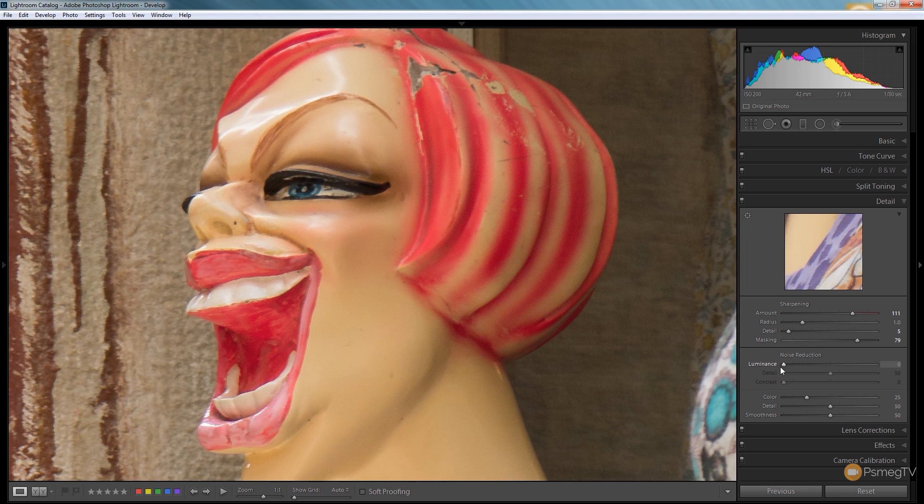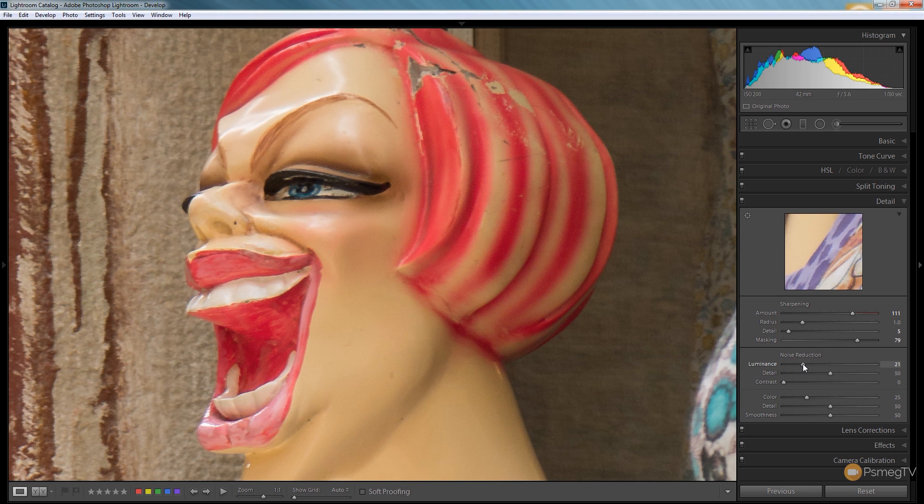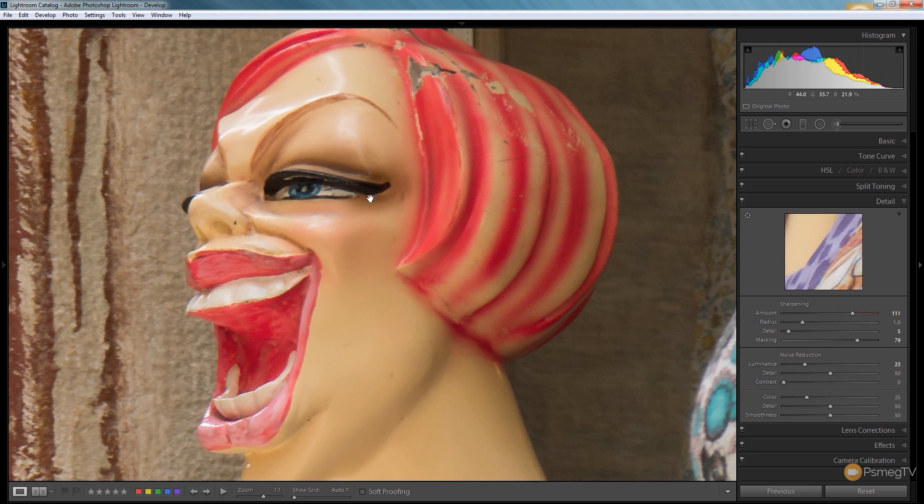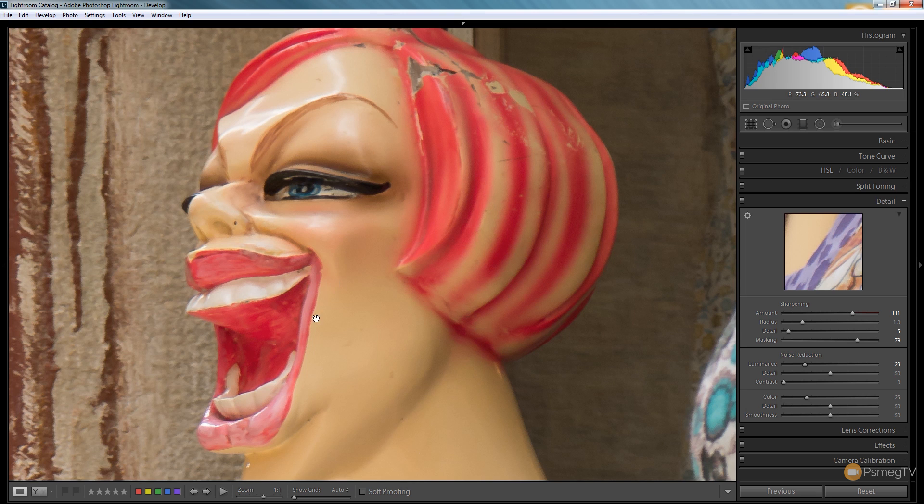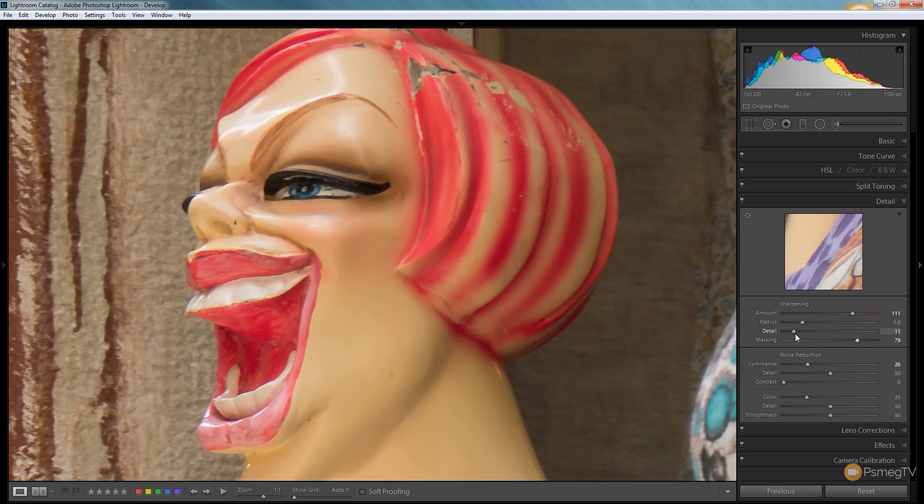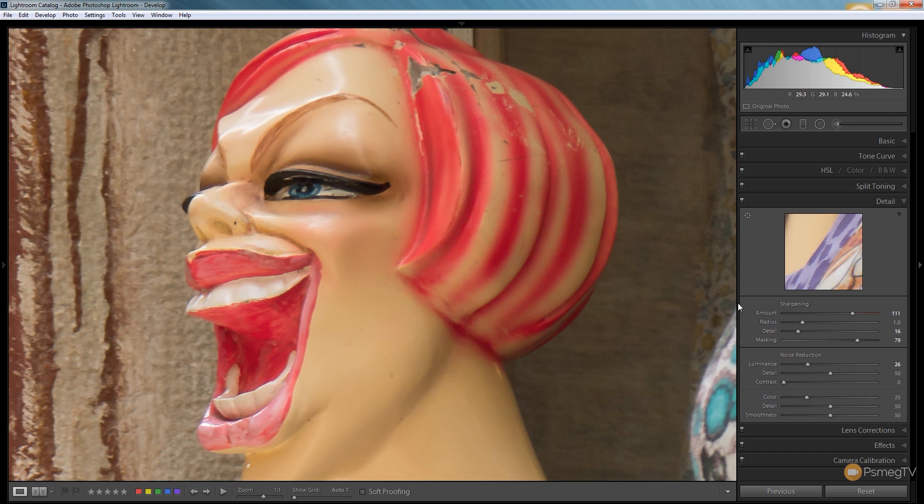Now what I can do is I can use the luminance noise reduction and I can increase that to smooth out these areas. You can see now we get a much better smoother skin tone. I can now increase the detail and we can balance those off against each other to make sure that we end up with a nice sharp end result without that horrible effect being applied in those areas that we just discussed.